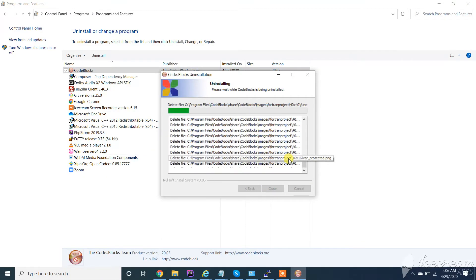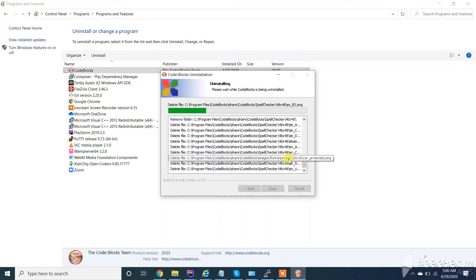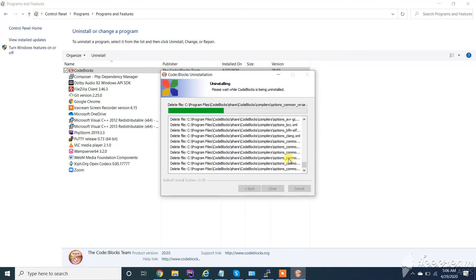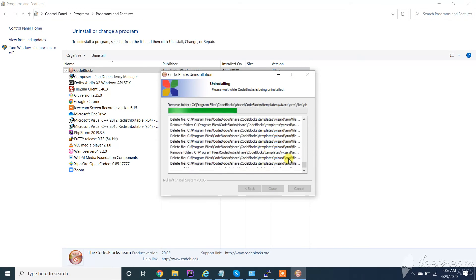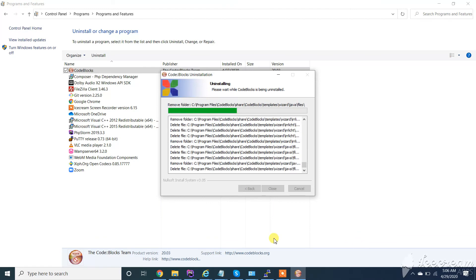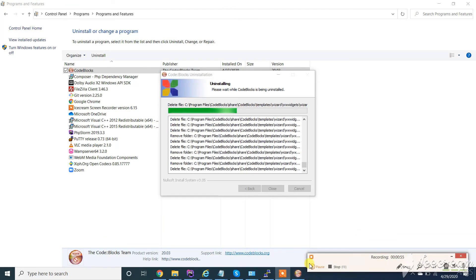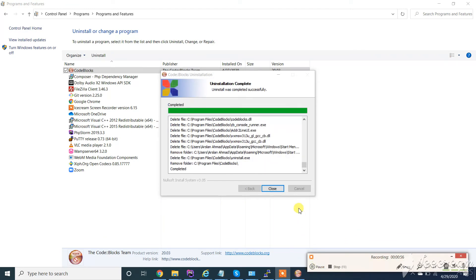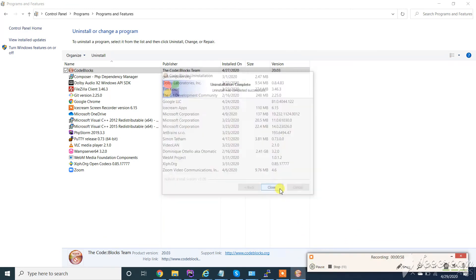This will take a little time. Alright, it's complete. Click on close.